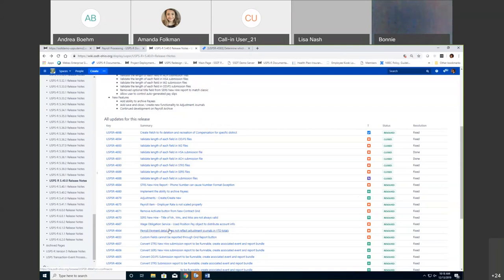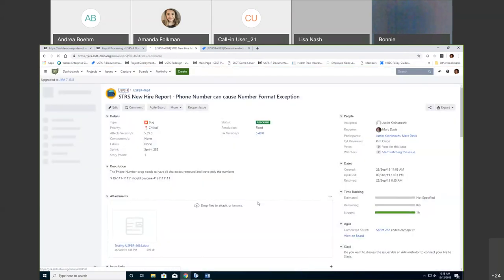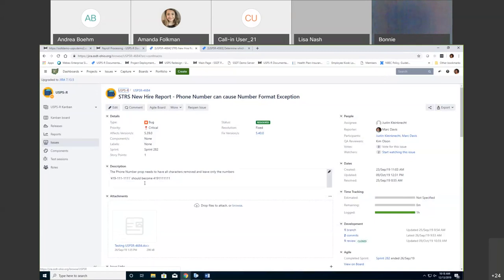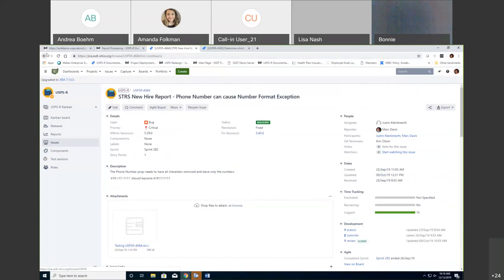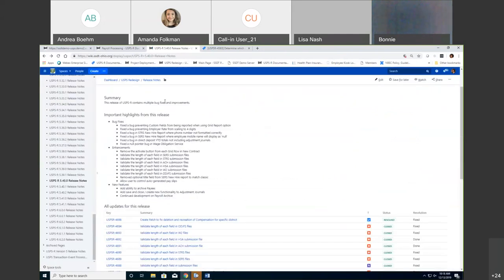Issue 4684: the STRS new hire report had a bug related to phone number formatting — specifically with dashes causing issues. They removed the dashes, so now the phone number on the STRS new hire report will display with no dashes, slashes, or other formatting. That bug has been fixed.